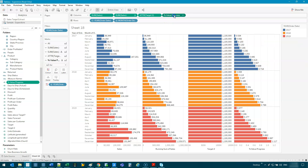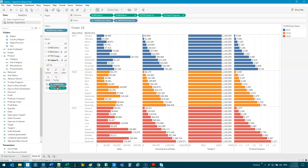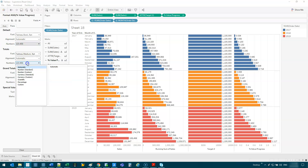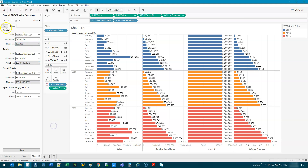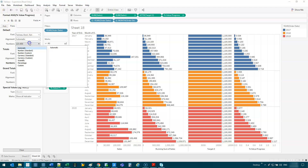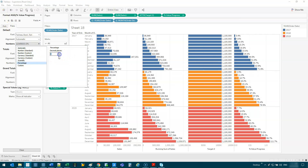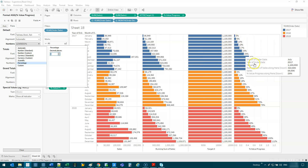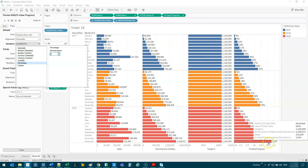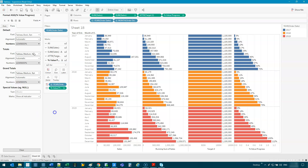We have our percentages. Let's drop this into label and format it to be a percentage. There we go — now we have percentage on the right. We can say, hey Santa, we hit 72%, 79%, and 112%. So we actually met target here.